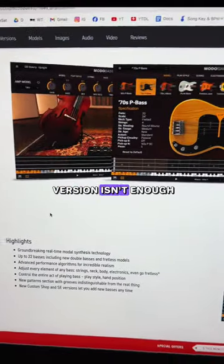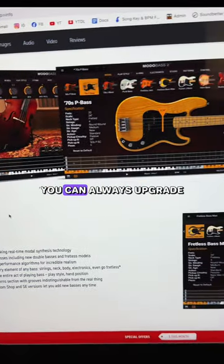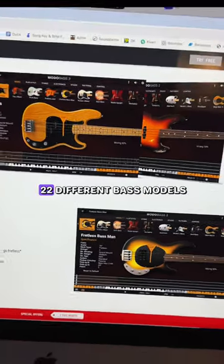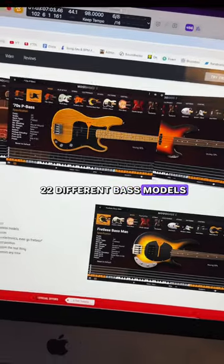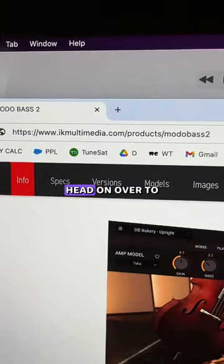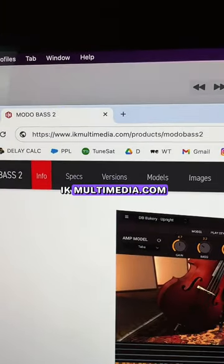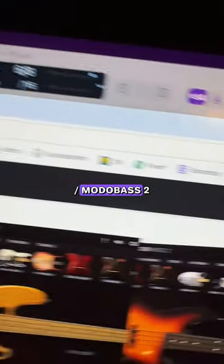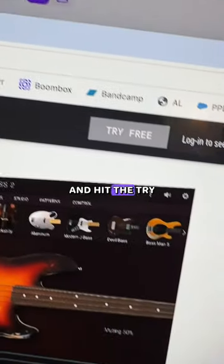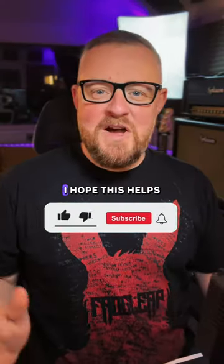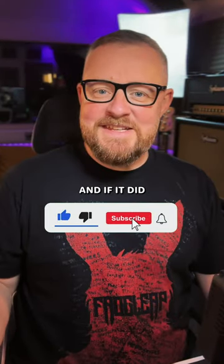If the free version isn't enough, you can always upgrade to the paid version which currently has over 22 different bass models. If you want to check it out for yourself, head on over to ikmultimedia.com/products/Modo Bass 2 and hit the try it free option. Lovely stuff — I hope this helps, and if it did, follow me for more tips like this.